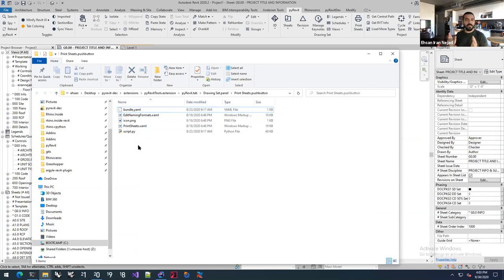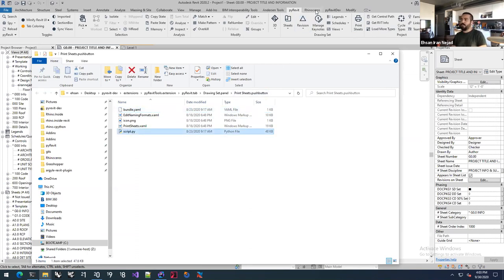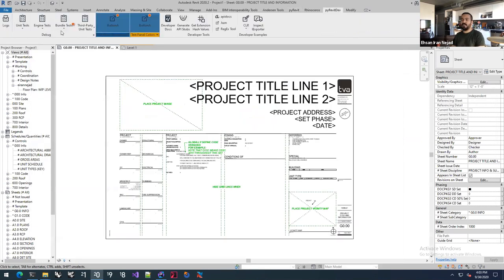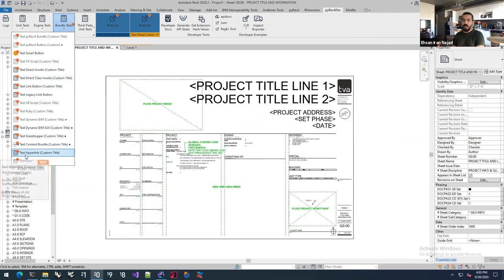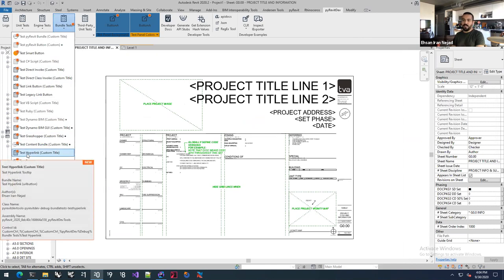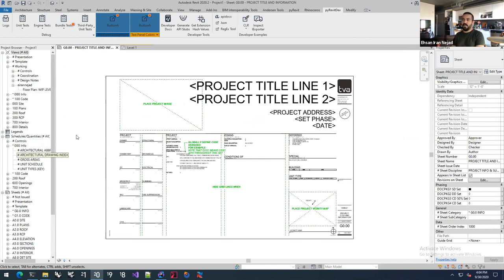There's a whole bunch of different bundle types available in PyRevit. For example, this is a hyperlink bundle — all it does is when you click on it...